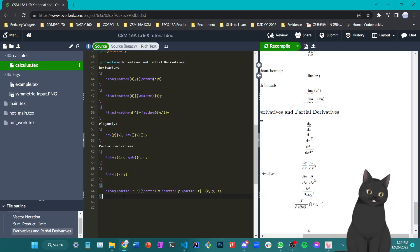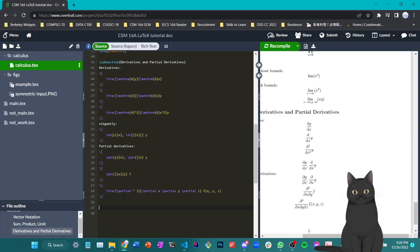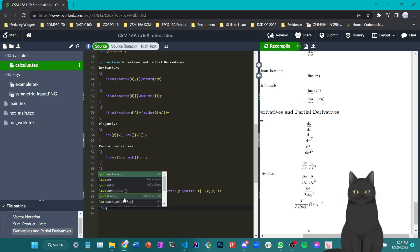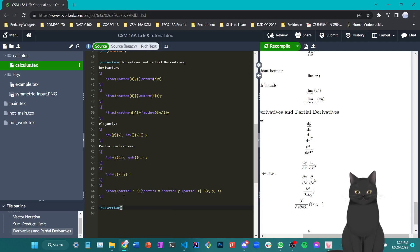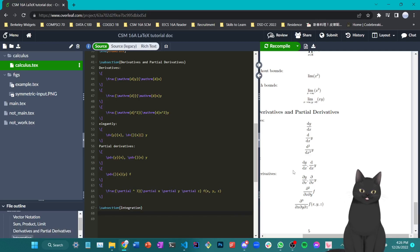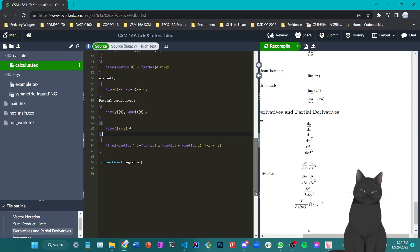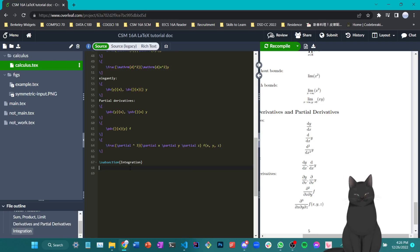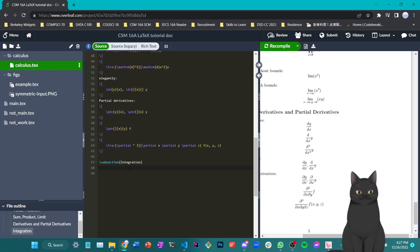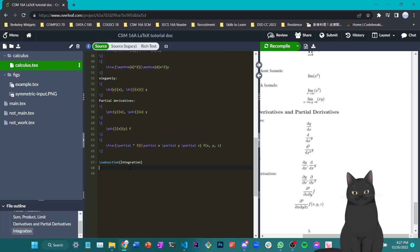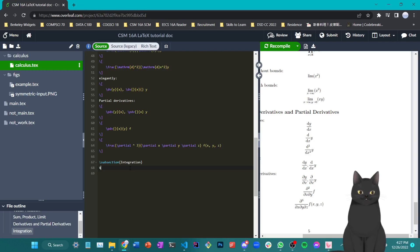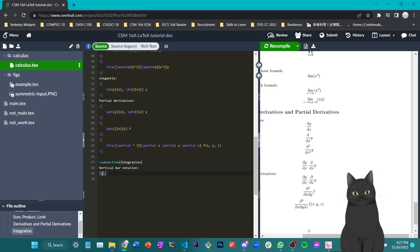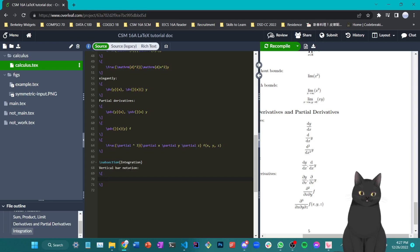And last but not least, you can also go to integration, which is another core part of calculus. The way you write integration is very similar to the way you write sum and product since they are all notations with upper bound and lower bounds and some content.